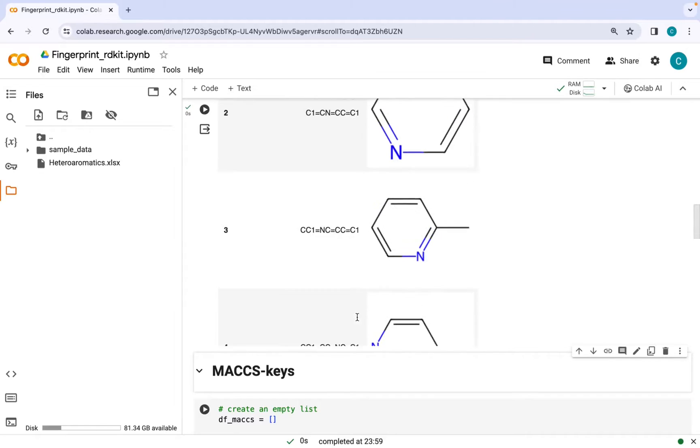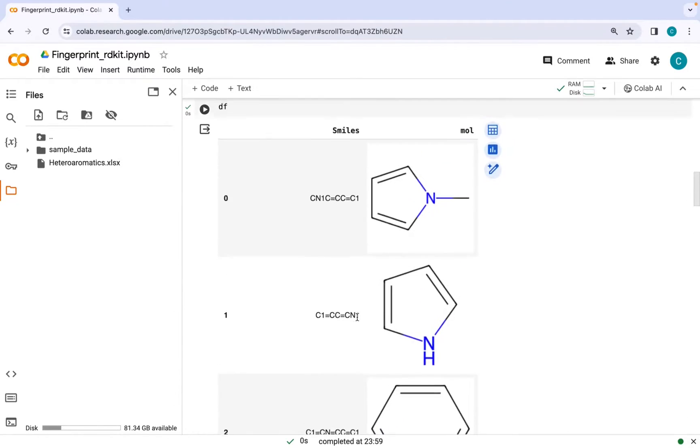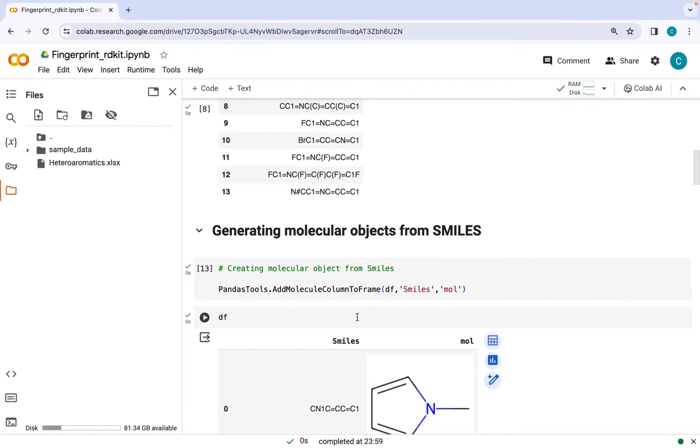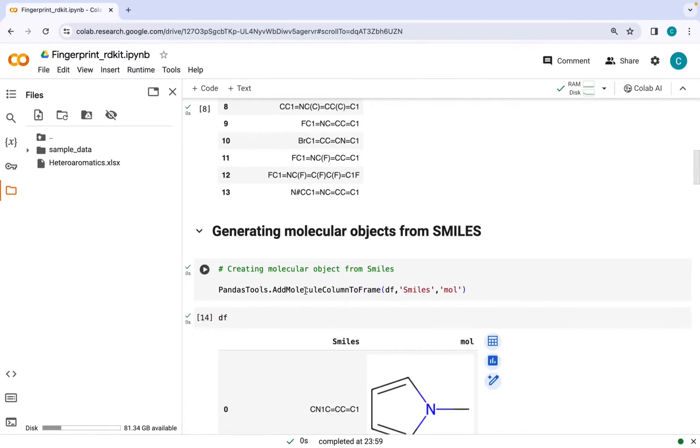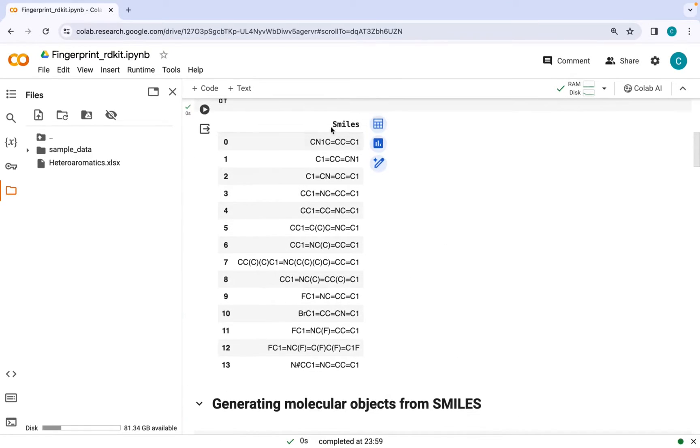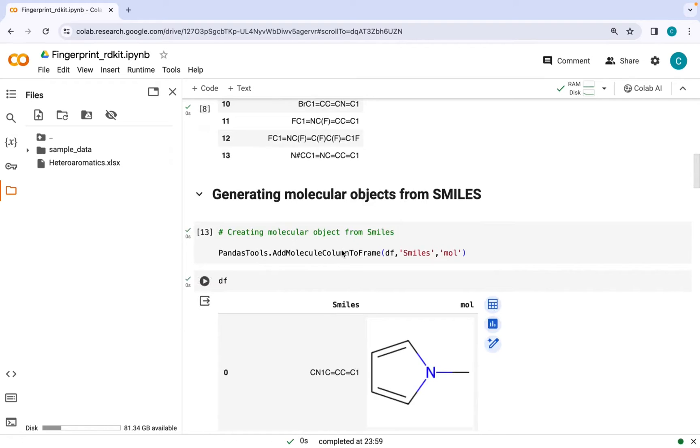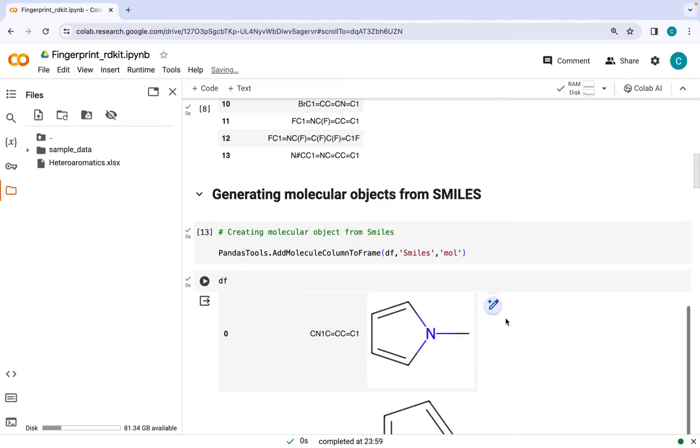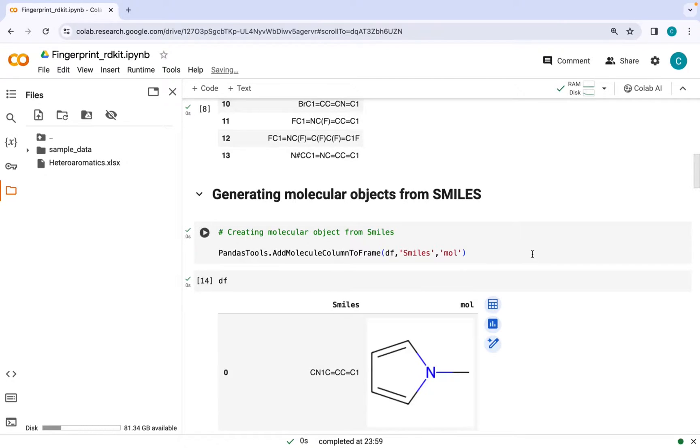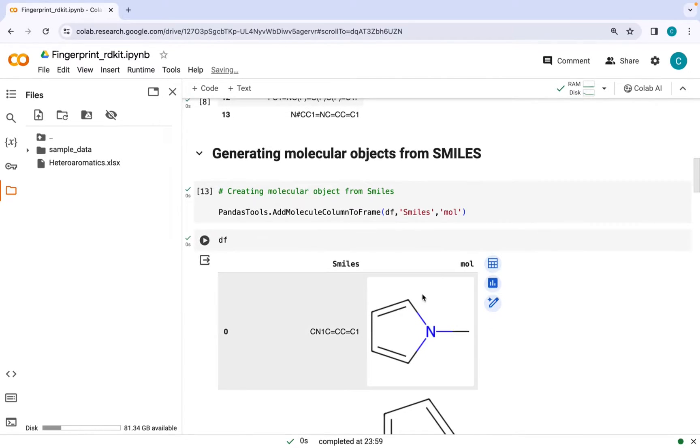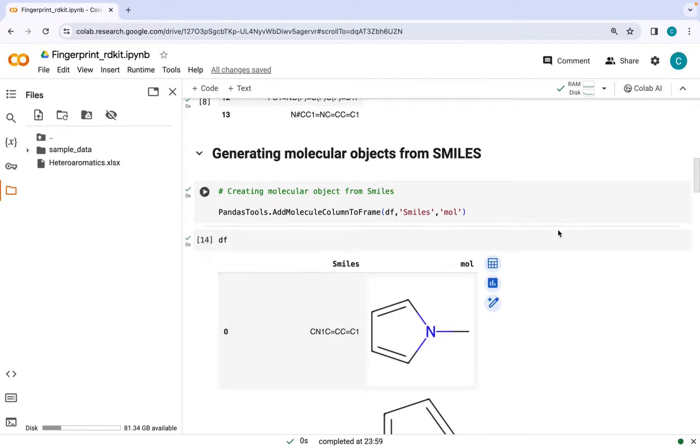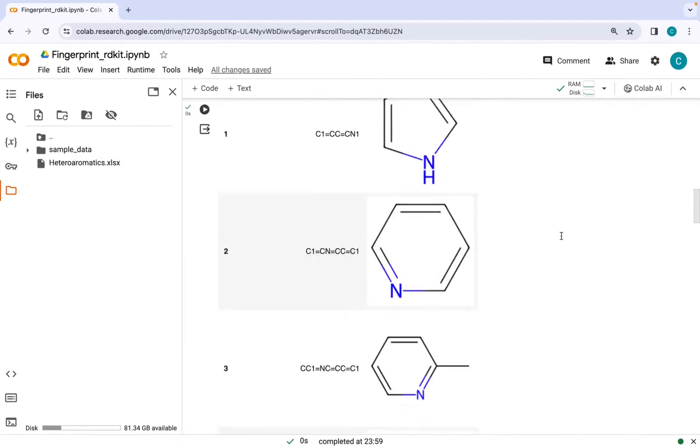As you can see here, this data frame initially had only SMILES strings. Now we have appended a mole column which contains these molecular structures and we will be using these molecular objects for creating fingerprints.